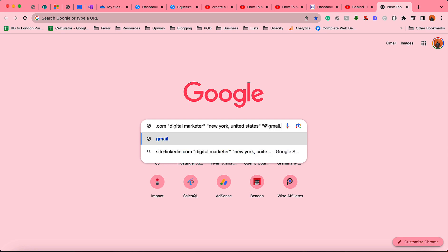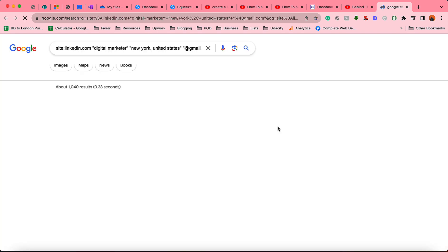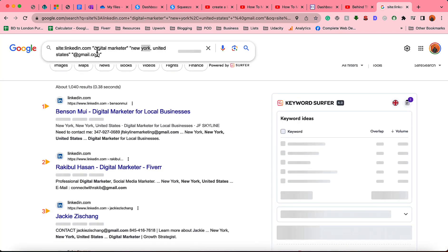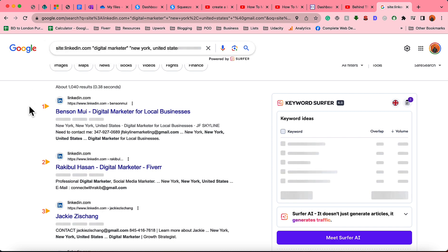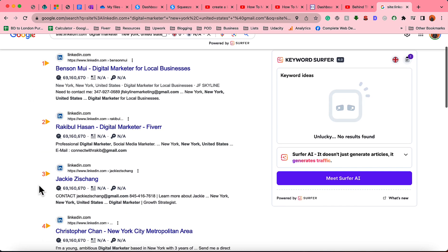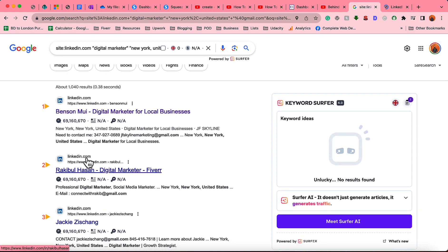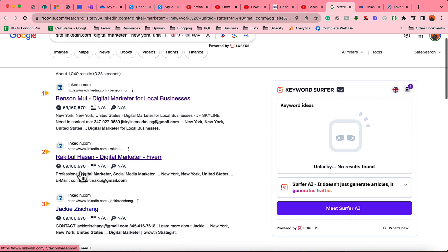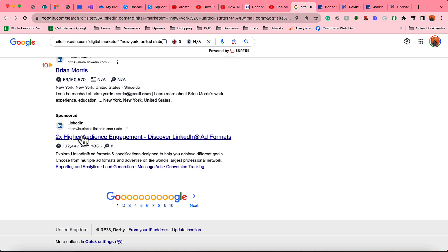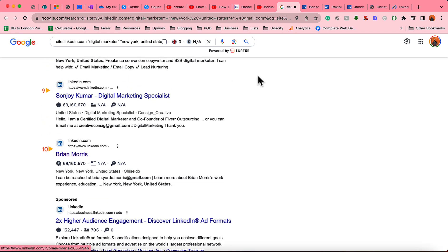I'm going to hit Enter with this search string — and don't worry, I'll paste this search string into the video description for your easy access. After that, let me open up some of the profiles from the results.